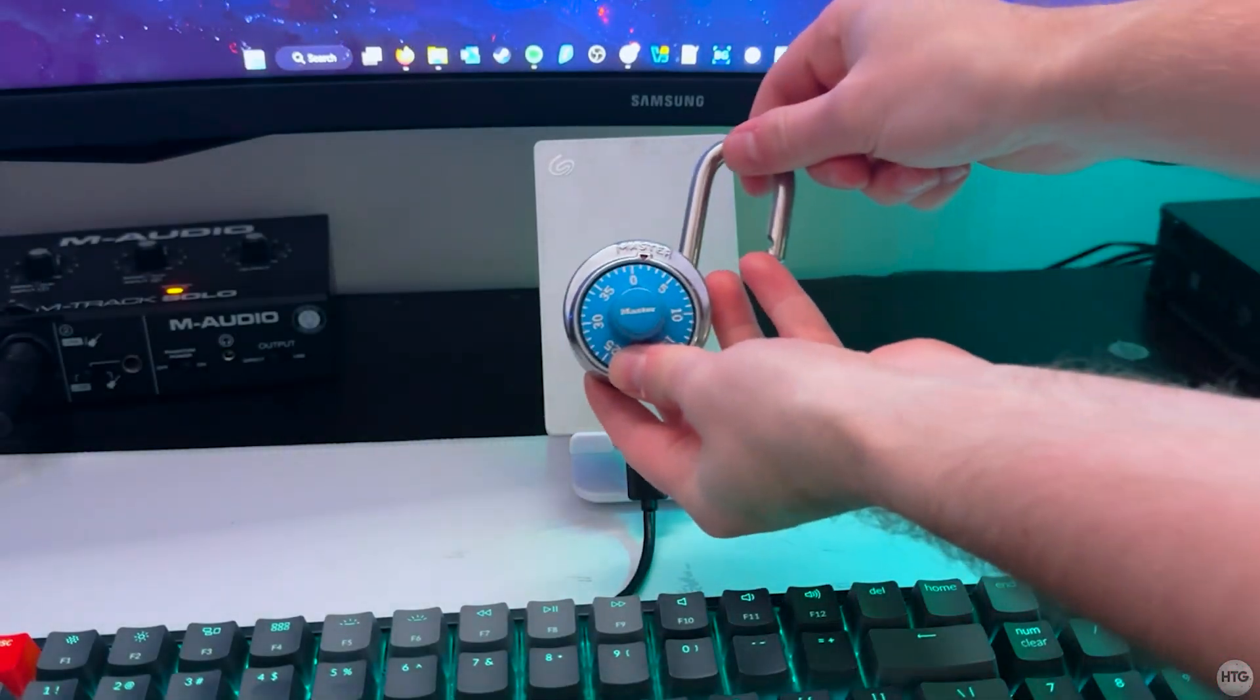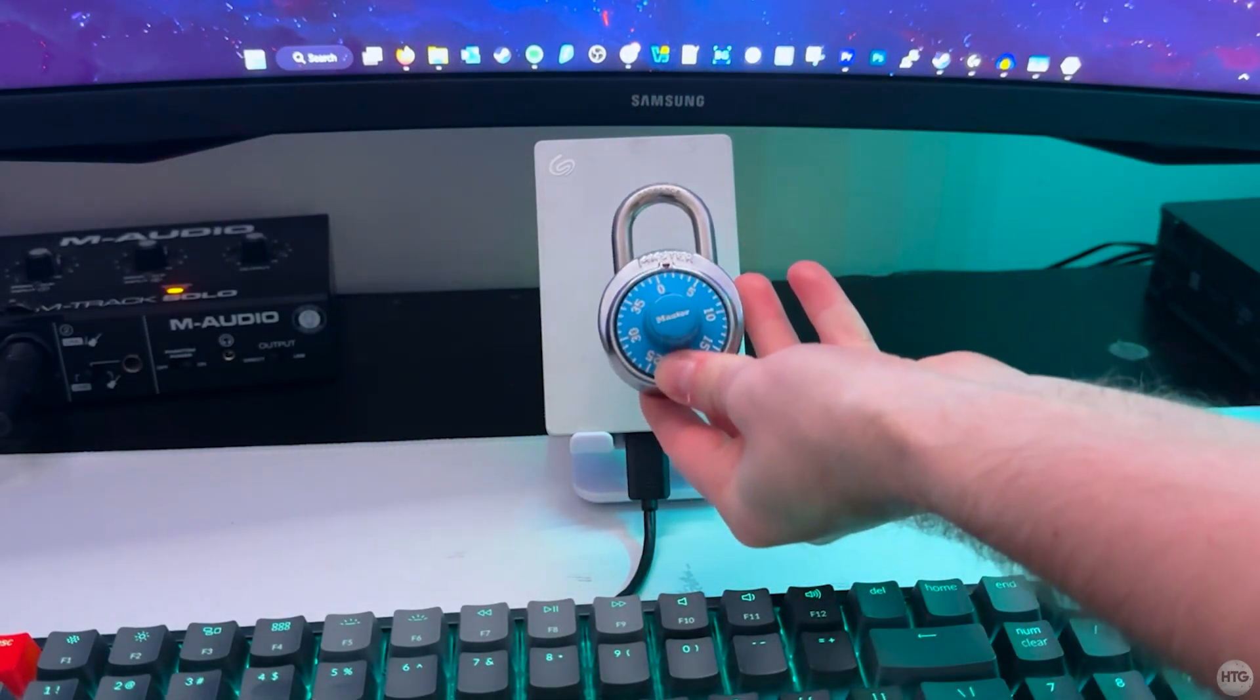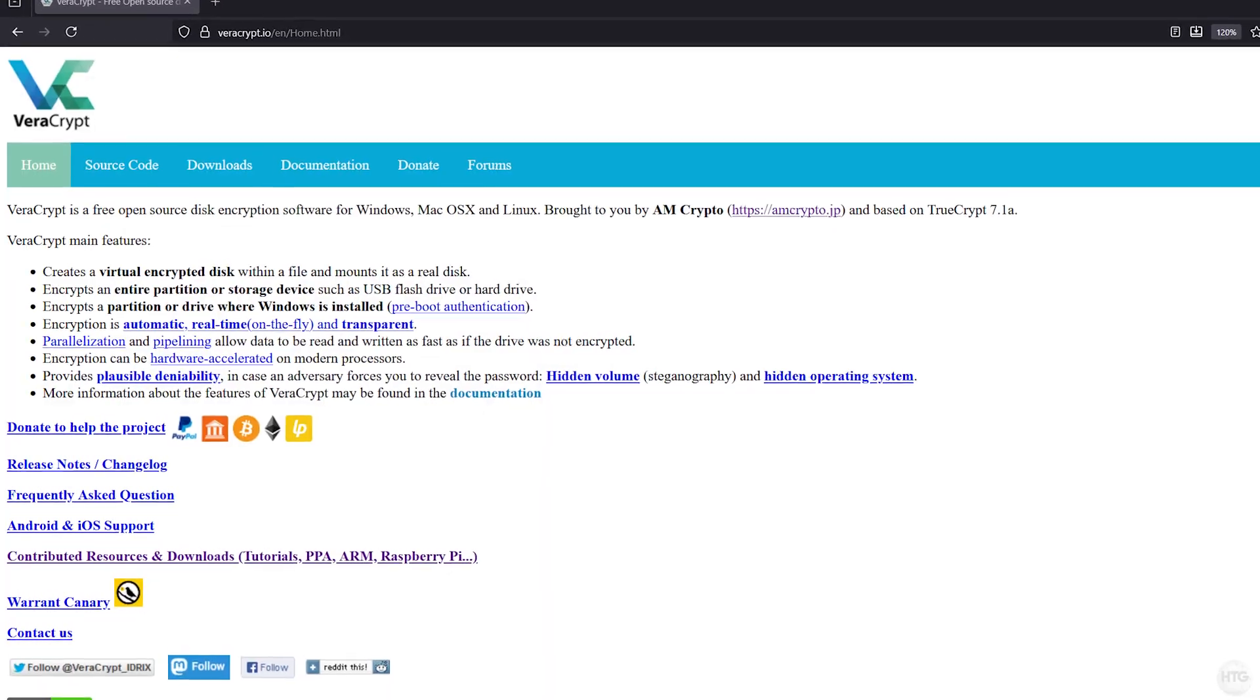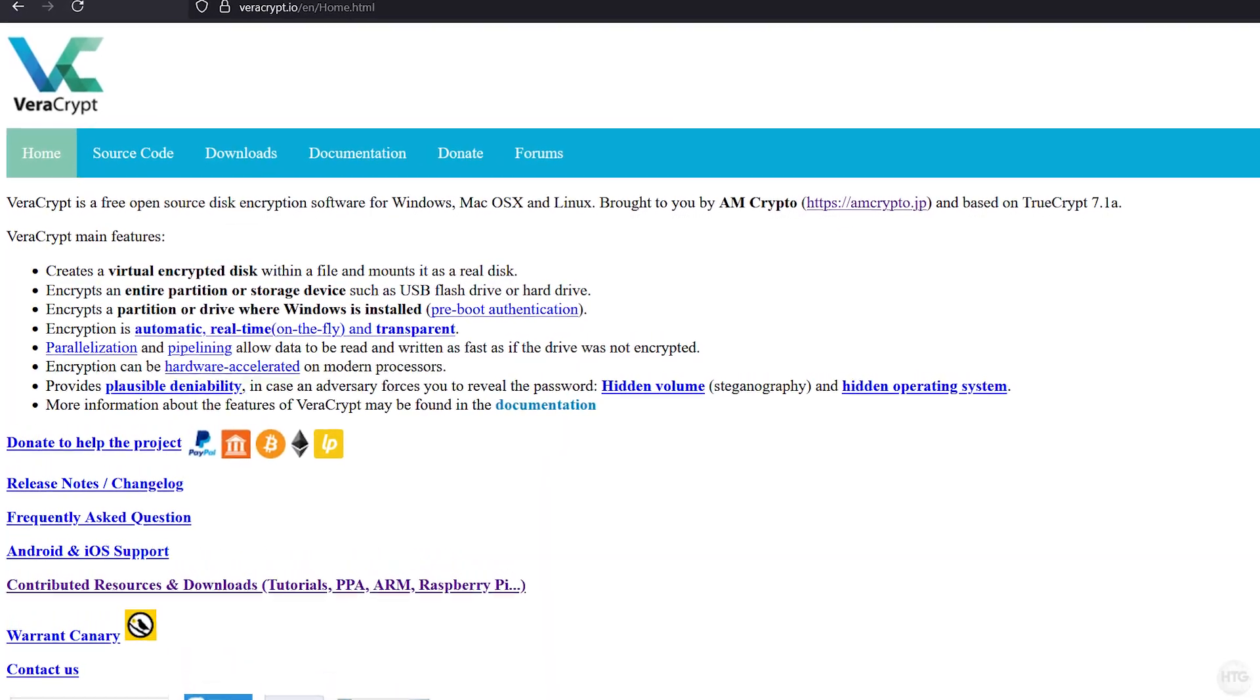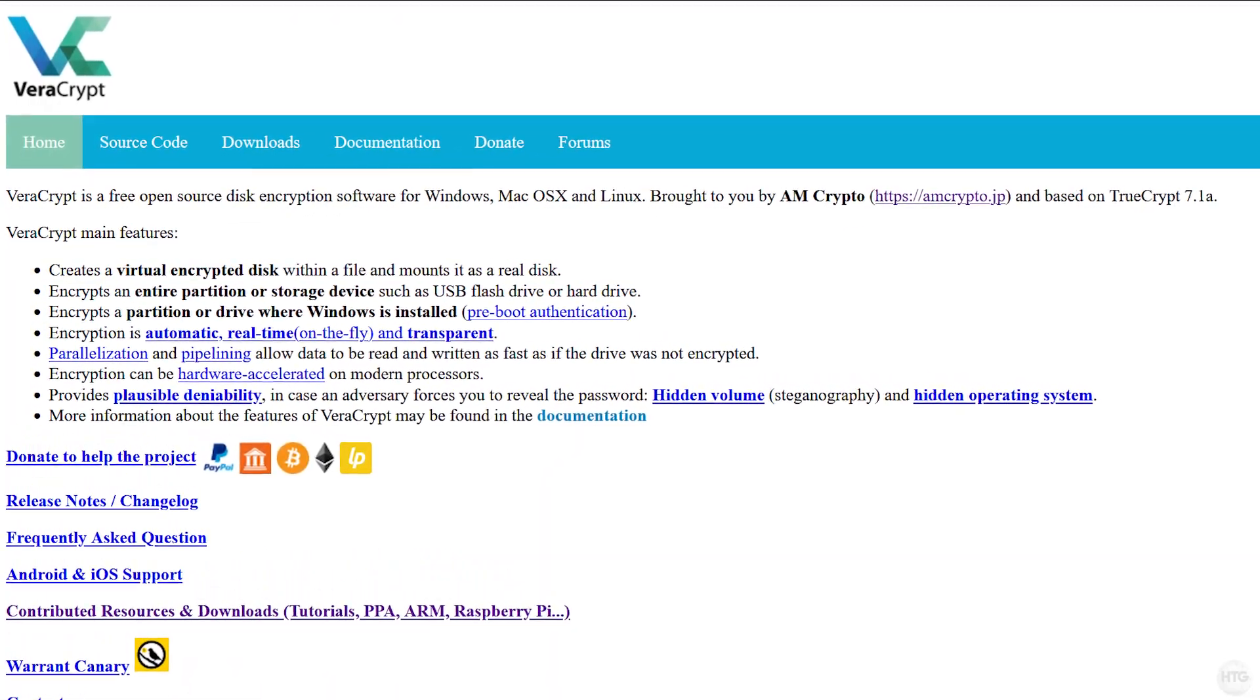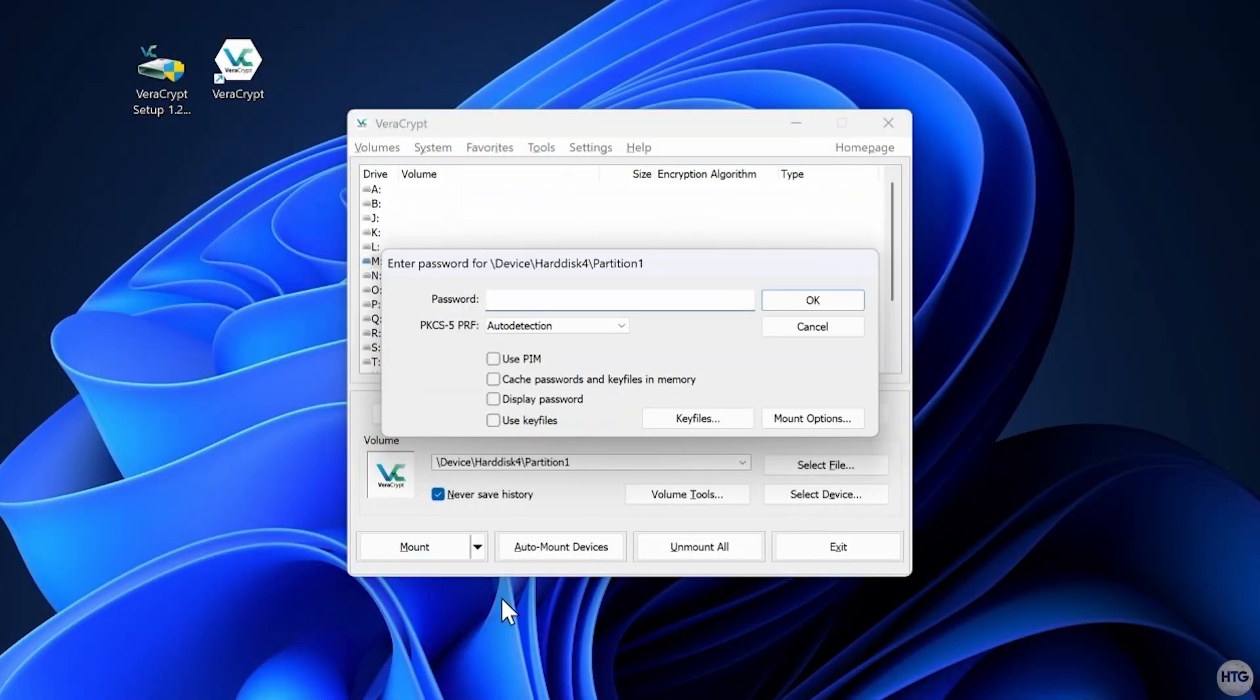In today's video, I'll show you how to encrypt any USB drive with VeraCrypt. VeraCrypt is a free open source encryption program that lets you securely protect files, folders, or entire drives behind a password.